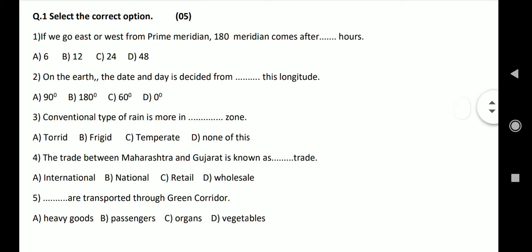On the earth, the date and the day is decided from dashed longitude. Options: 90 degree, 180 degree, 60 degree, 0 degree. Answer: 180 degree.